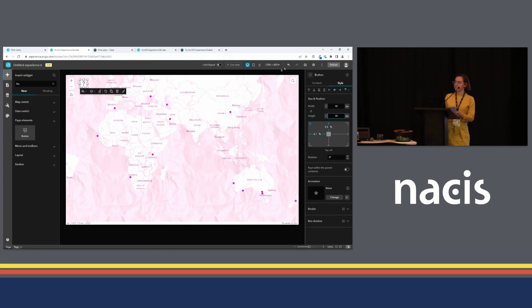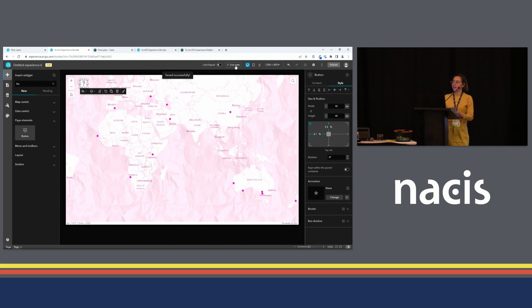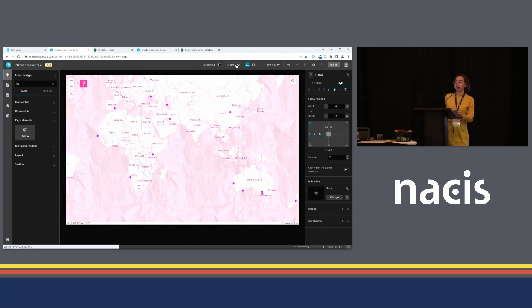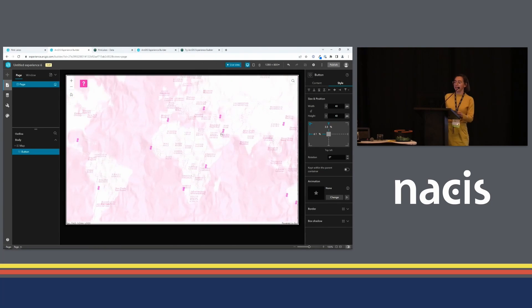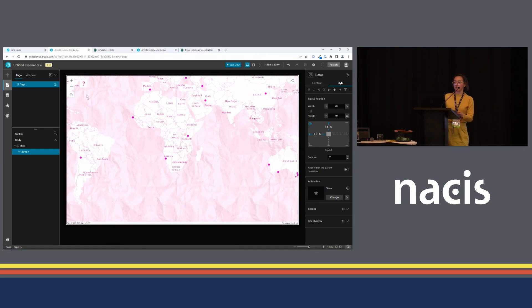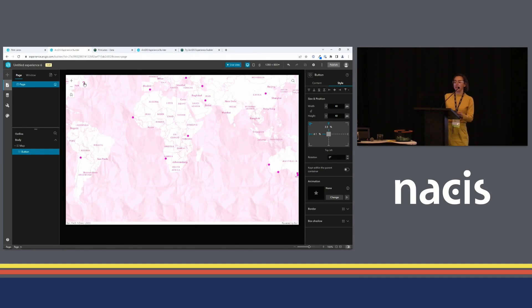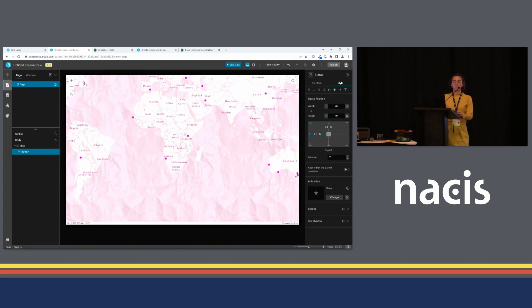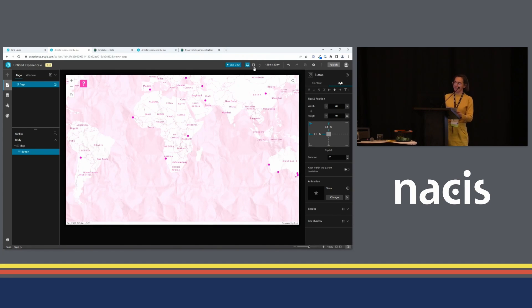So let's save our changes and test them so far. I can click this Live View button. Now it allows me to interact with the app just as a user would. So I can hover over that button and see a change color, but nothing happens when I click it because I haven't connected the button to anything yet.